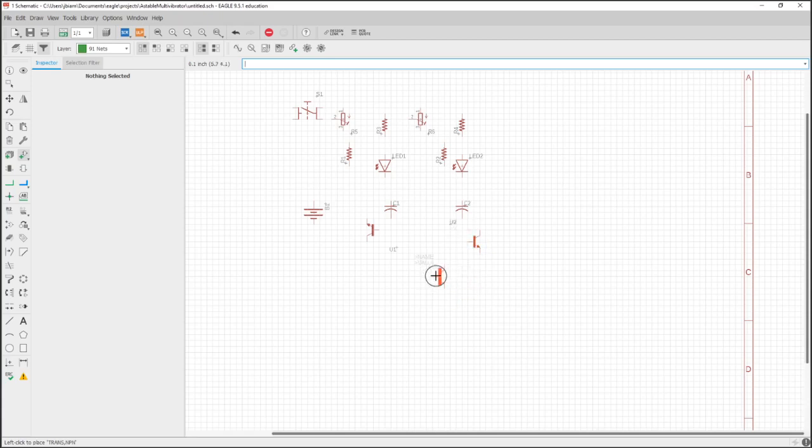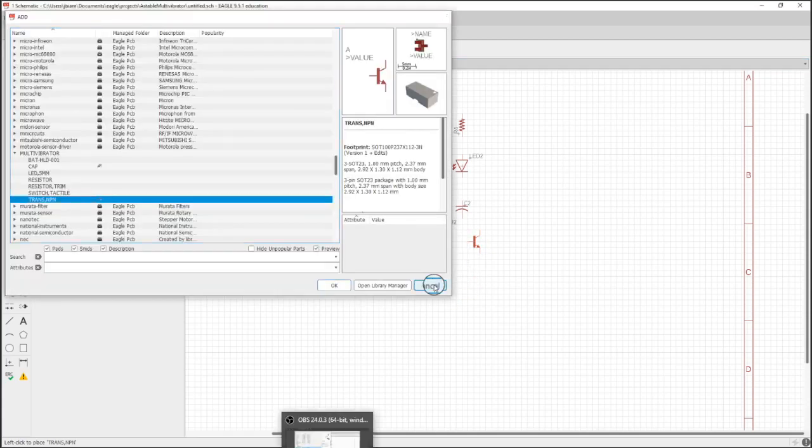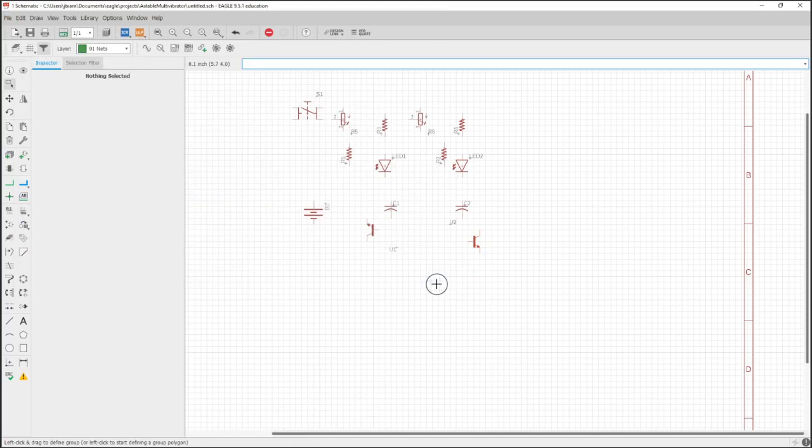And now we have all the parts. In the next video, we'll start to lay them out and organize it.